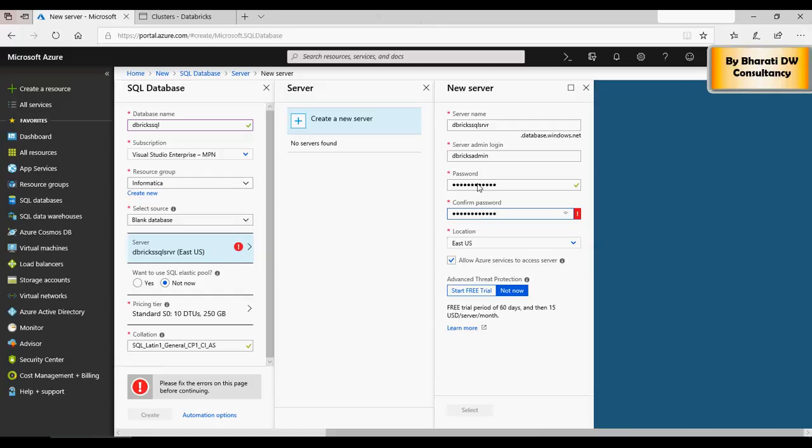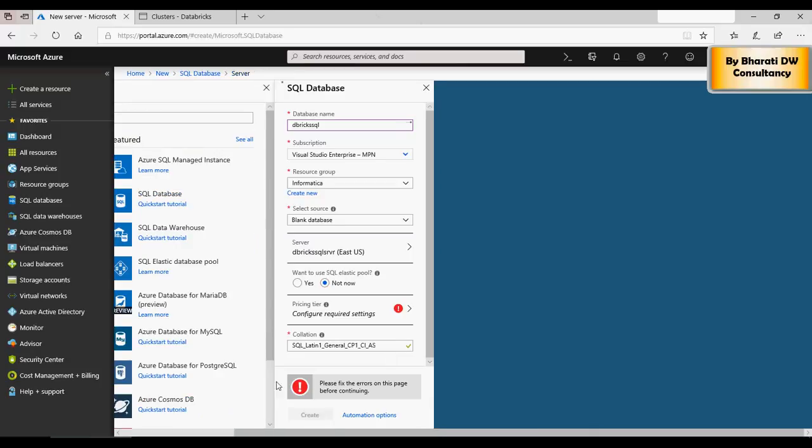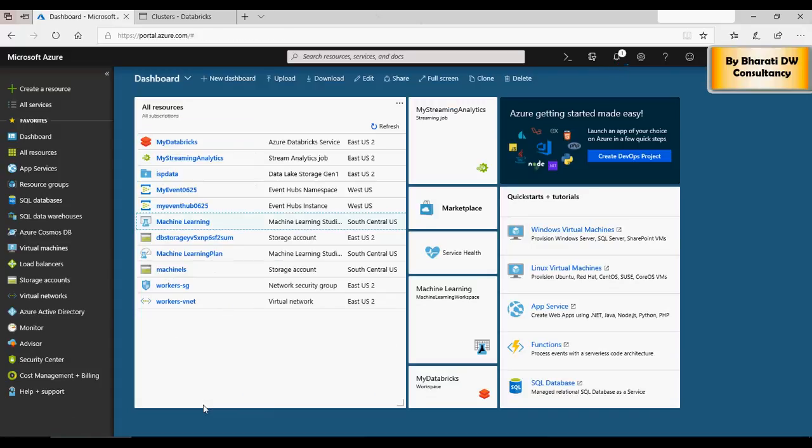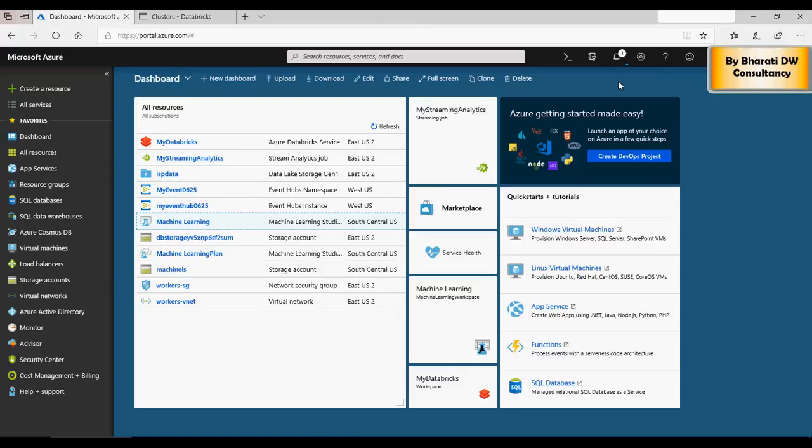Now in the meanwhile, please note that you need some information to connect to the SQL database, which is the database string, which is DB brick SQL server dot database dot windows dot net, and then user ID and password which we have. Do not try connecting to this server because after this video creation I'm going to delete the server, so it will no longer be available for you to access.